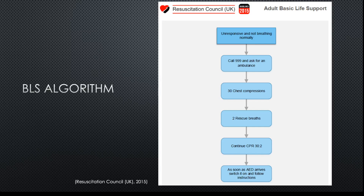Those six key areas are: initial assessment of whether the patient is unresponsive and not breathing normally; calling 999 and asking for an ambulance; starting chest compressions followed by two rescue breaths, alternating 30 compressions and two rescue breaths continuously. You will also add an AED into your actions as soon as it arrives, and then proceed as the instructions and voice prompts dictate.